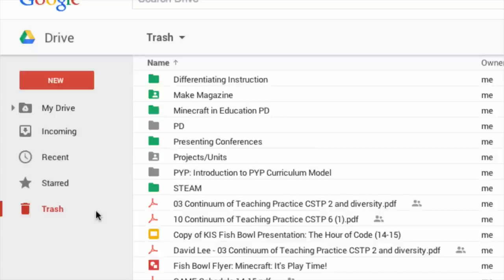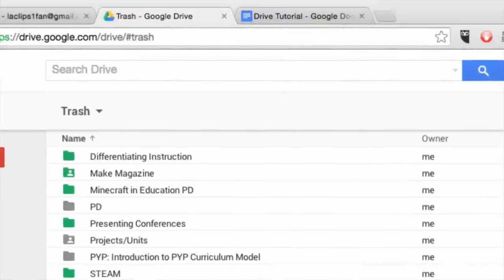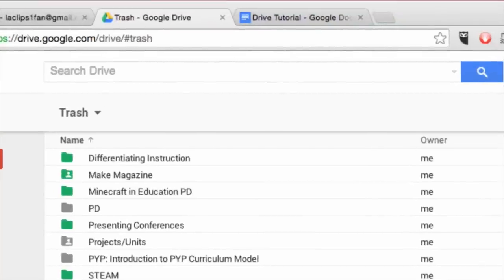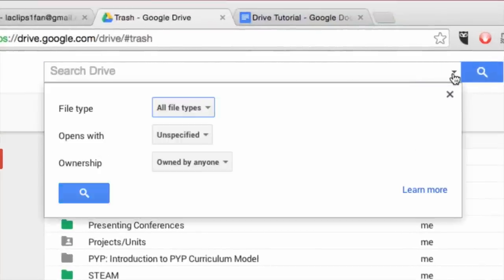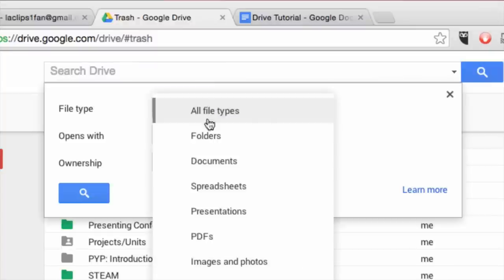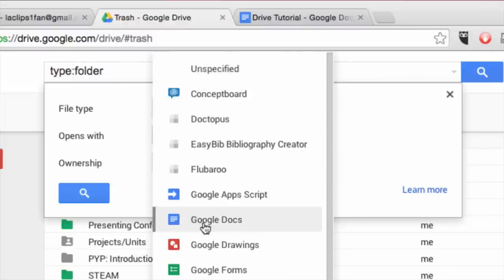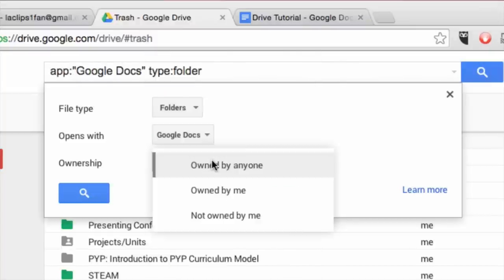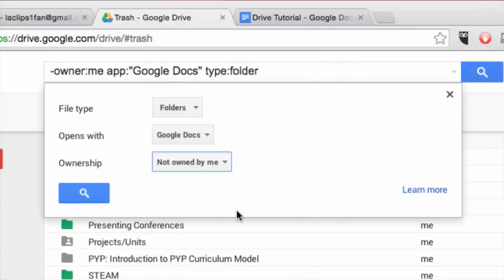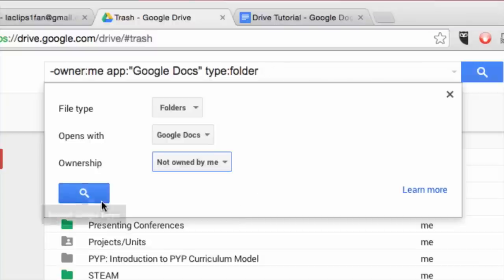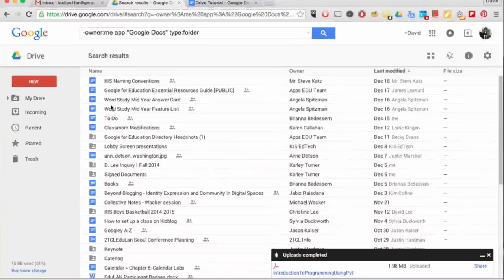You can also search for your documents, images, and other items by typing a word or phrase using the search box at the top. The drop down arrow lets you search by file type, the app that the item opens with, and who owns the item. The cool part is that it shows the operators used for the filter in the search box.